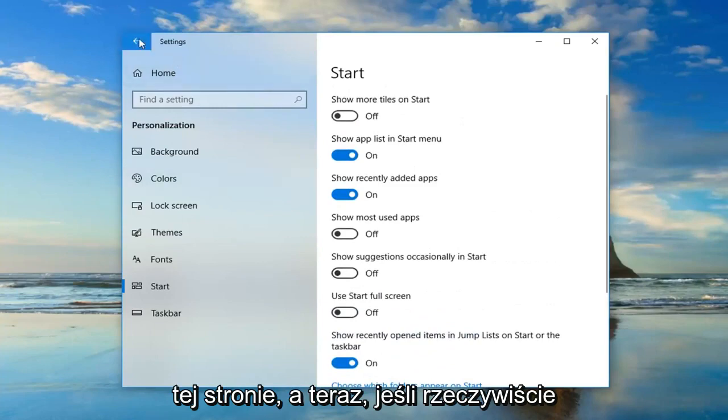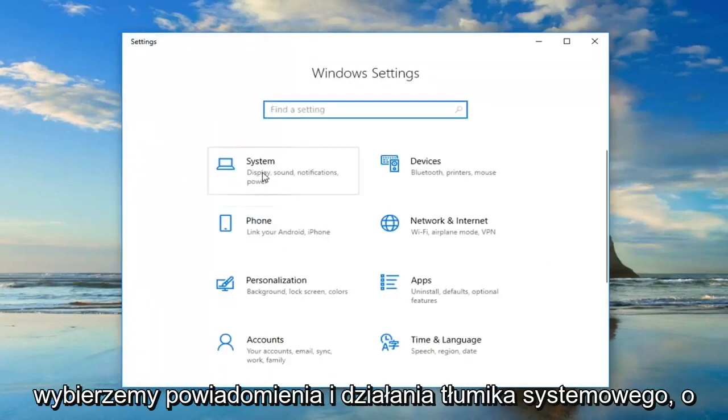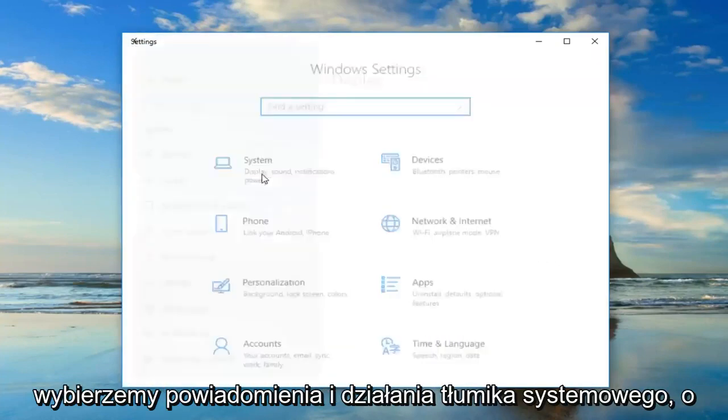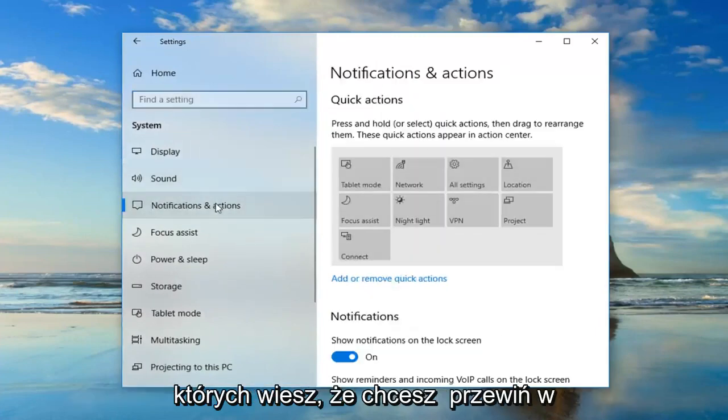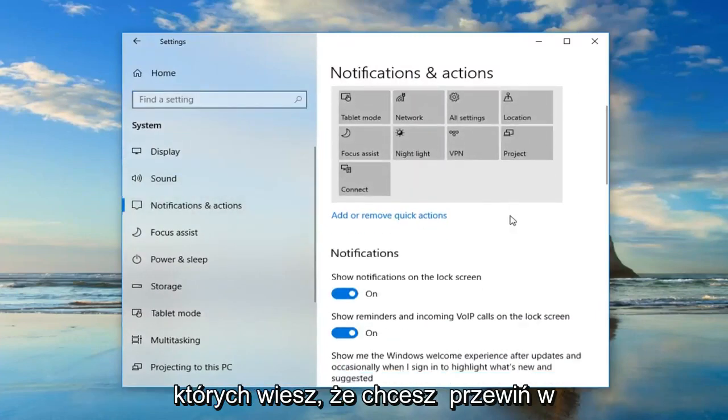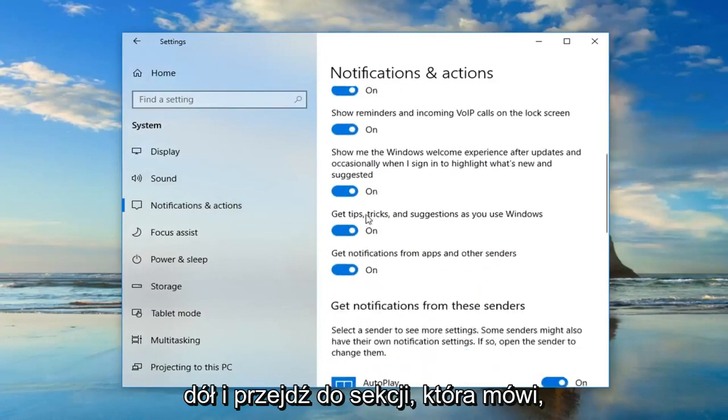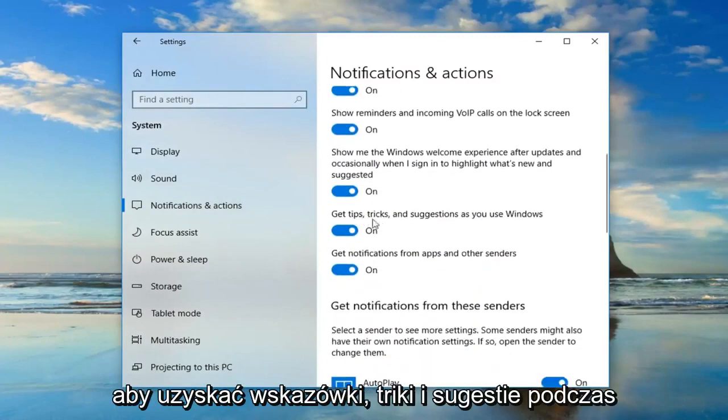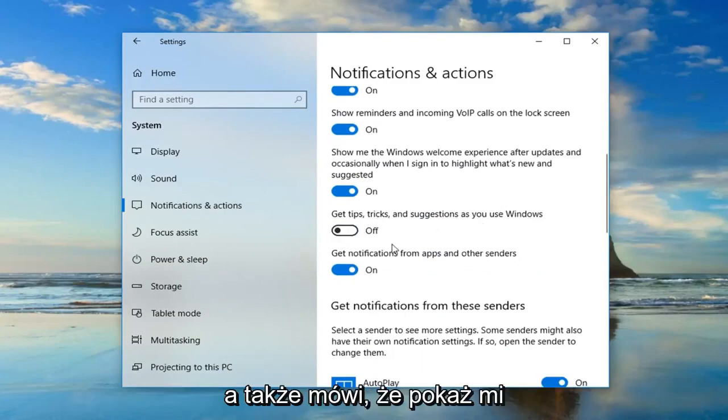And now if we actually went back using the arrow key, and now we select system. Left click on notifications and actions. And now you want to scroll down until you get to the section that says get tips, tricks, and suggestions as you use Windows. Toggle that to the off position.